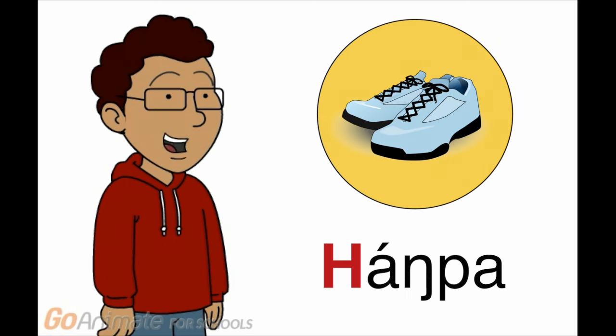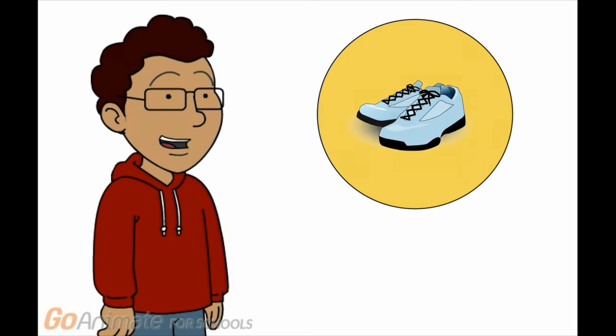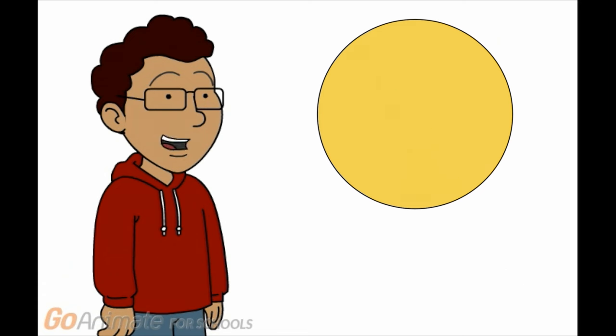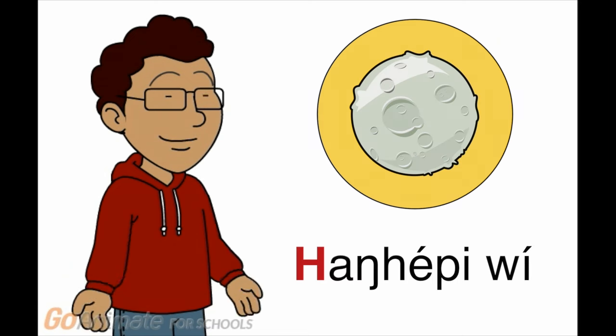Na hampa, na ins hebelaska. Na naku, ha hepiwi.